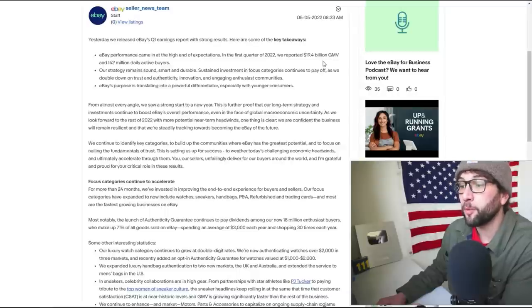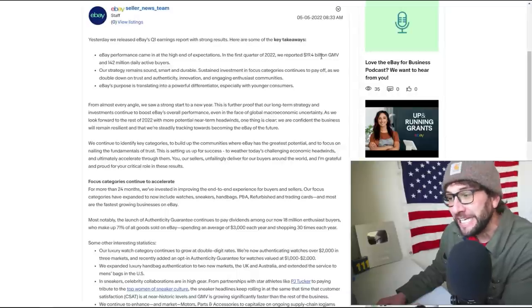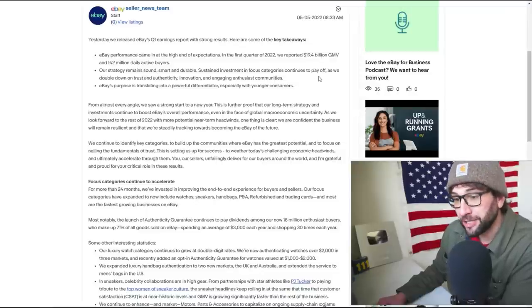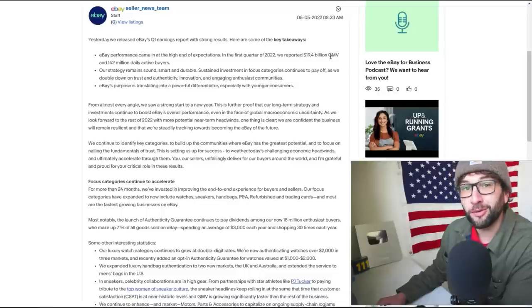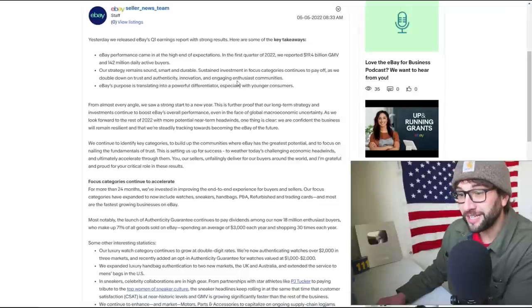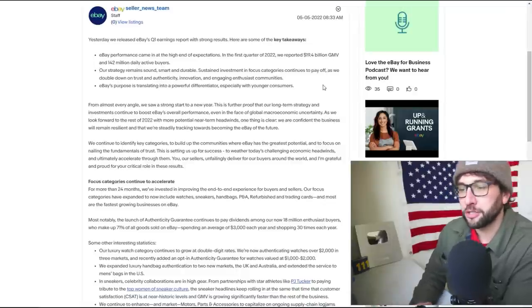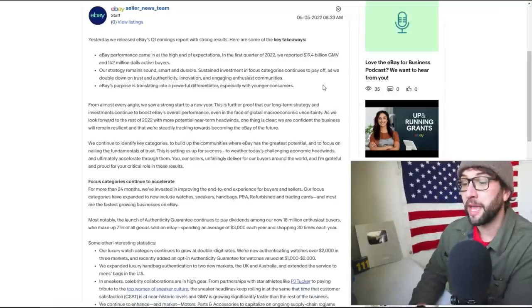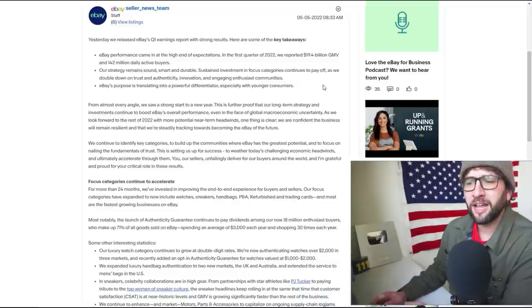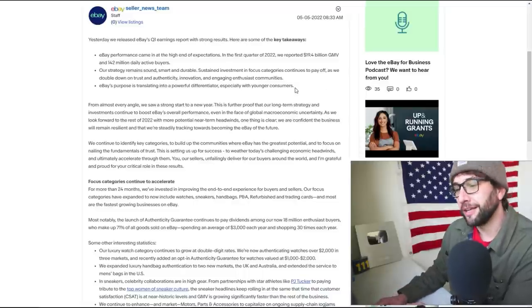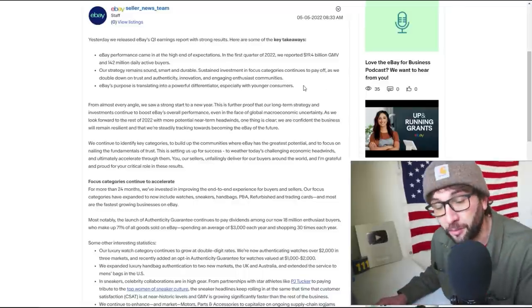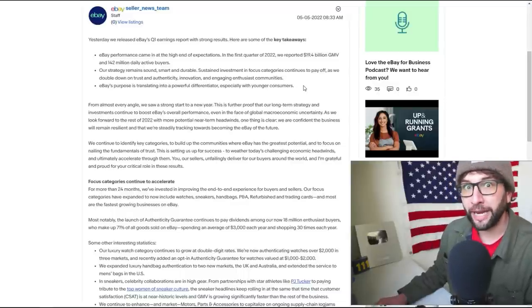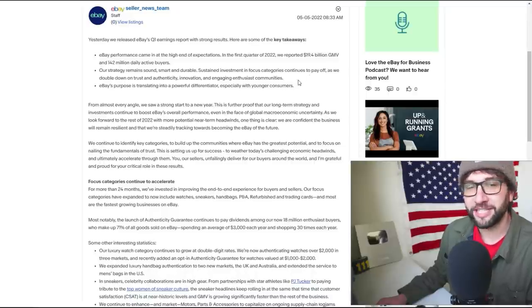eBay performance came at the high end of expectations in the first quarter of 2022. We reported 19.4 billion GMV and 142 million active buyers. I'm not sure what GMV is - are we going to see what that is later? Global monthly viewers if I had to guess. Our strategy remains sound, smart, and durable. Sustained investment and focus categories continues to pay off as we double down on trust and authenticity, innovation, and engaging enthusiast communities.